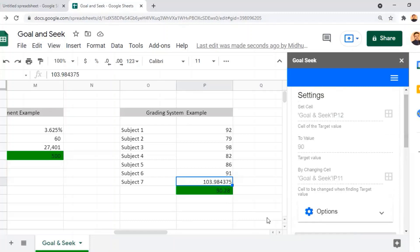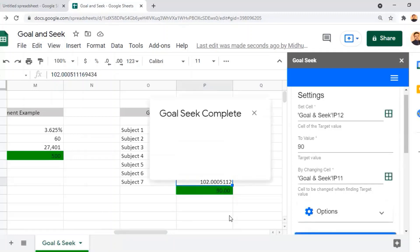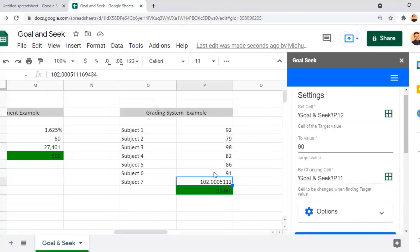Goal Seek assumed 90 as the output value and identified the input value. However, there is a logical error — it shows 102 as the input value for Subject 7. A subject mark cannot exceed 100, so this is invalid. This means we need to change the desired output value; 90% is not achievable since it would require a score of 102.